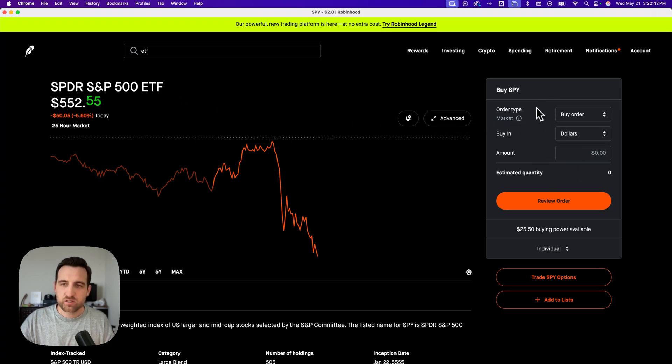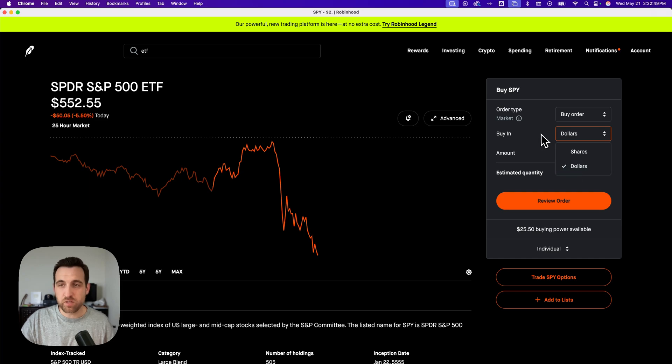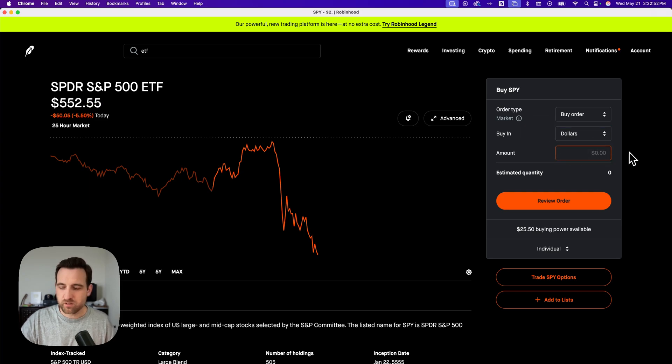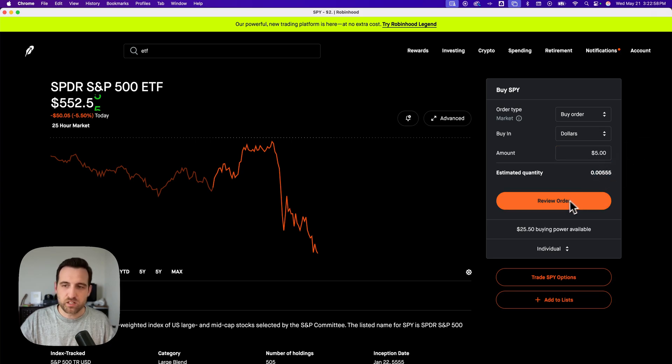Just like a stock, you can look at the order type like a buy order. You can purchase in dollars or shares. If it's in dollars, you can just buy fractional shares if you want to. So you can invest something like $5, for instance, and then it's going to estimate the quantity of that ETF you're going to receive.